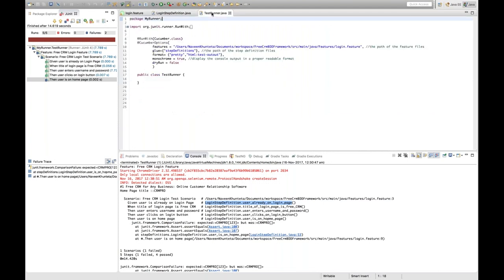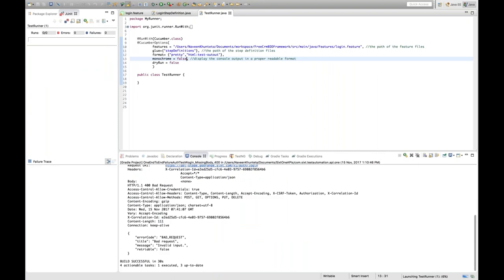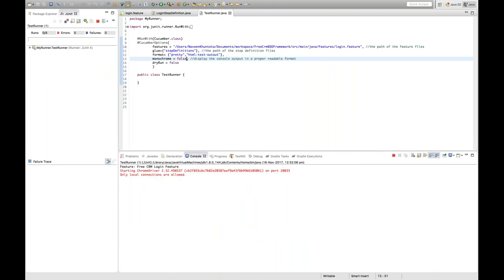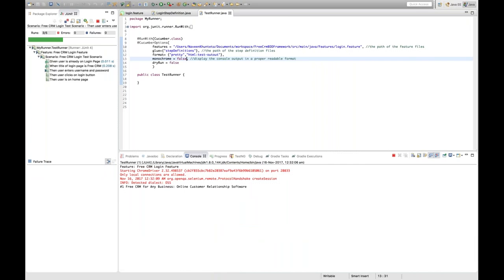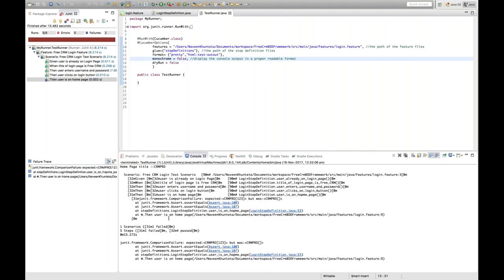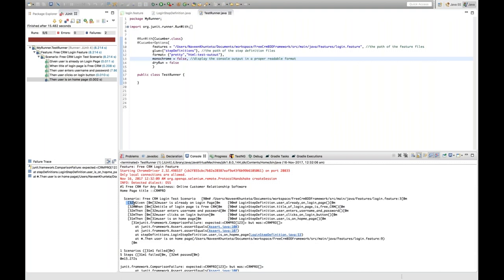Monochrome is something you should always use. It generates very readable console output. Use monochrome equal to true in the runner class. If you set monochrome to false, it will still execute your tests but generate messy output with '32m', '31m', '90m' and hash characters — not readable at all. Always keep it set to true.